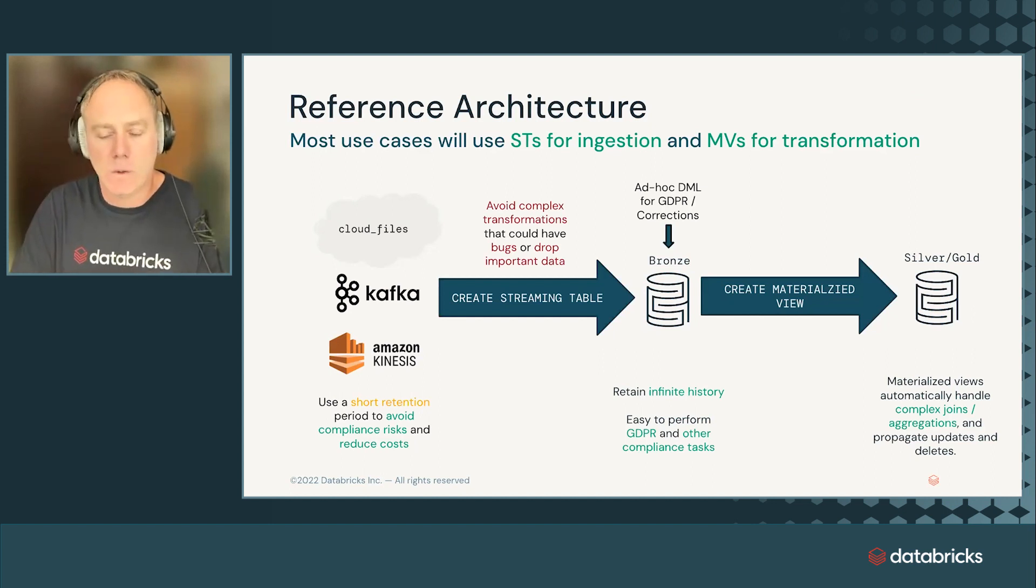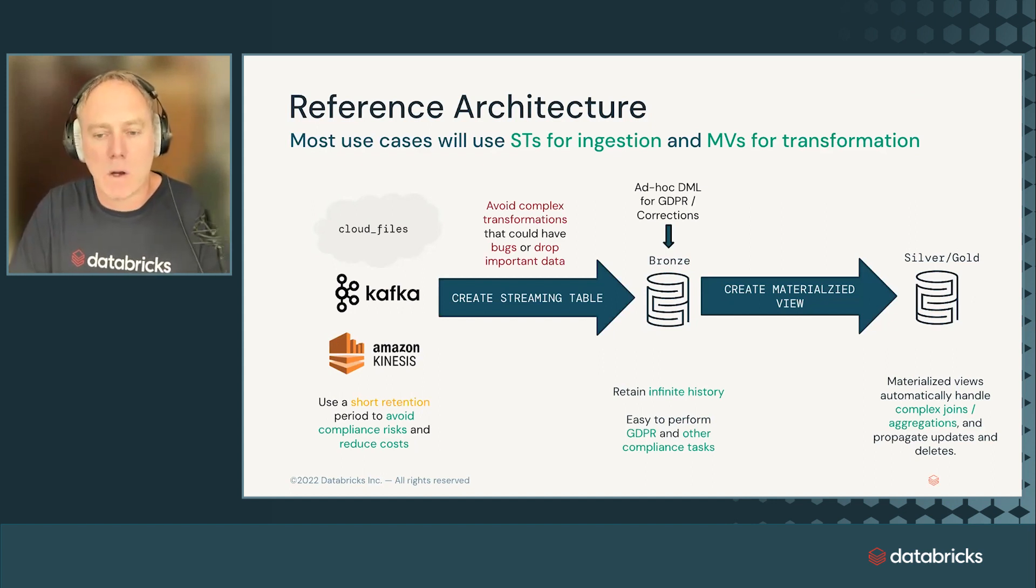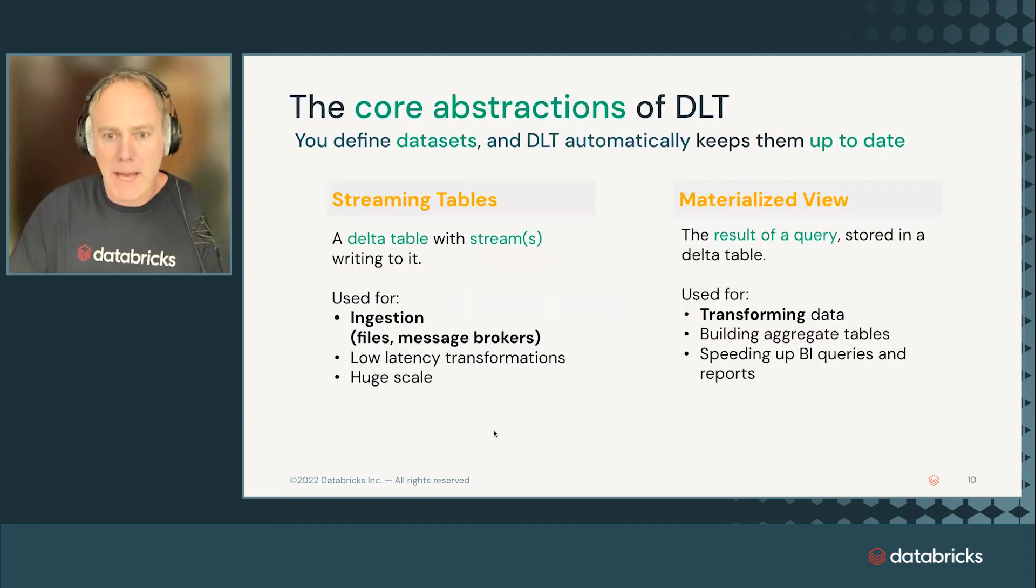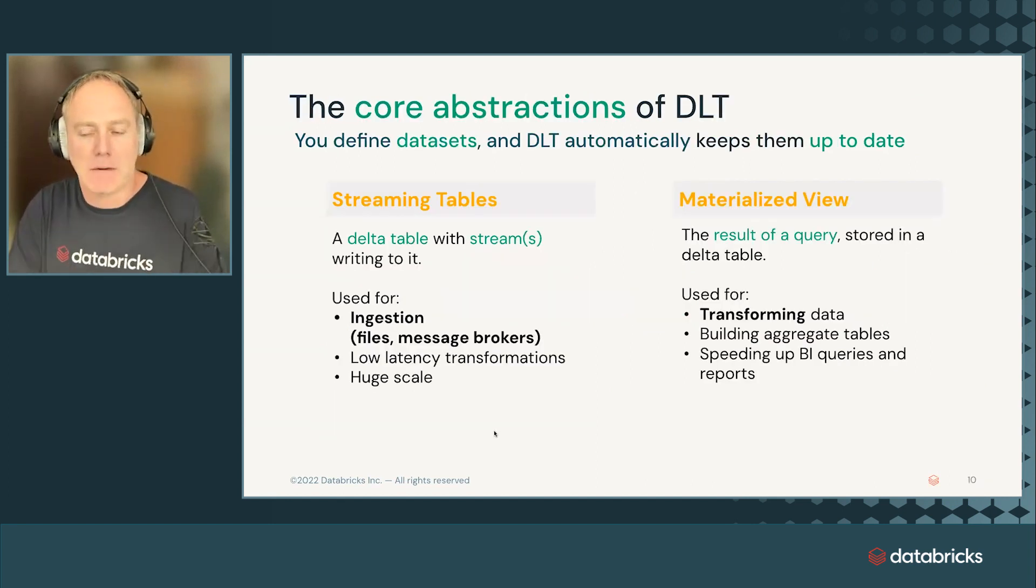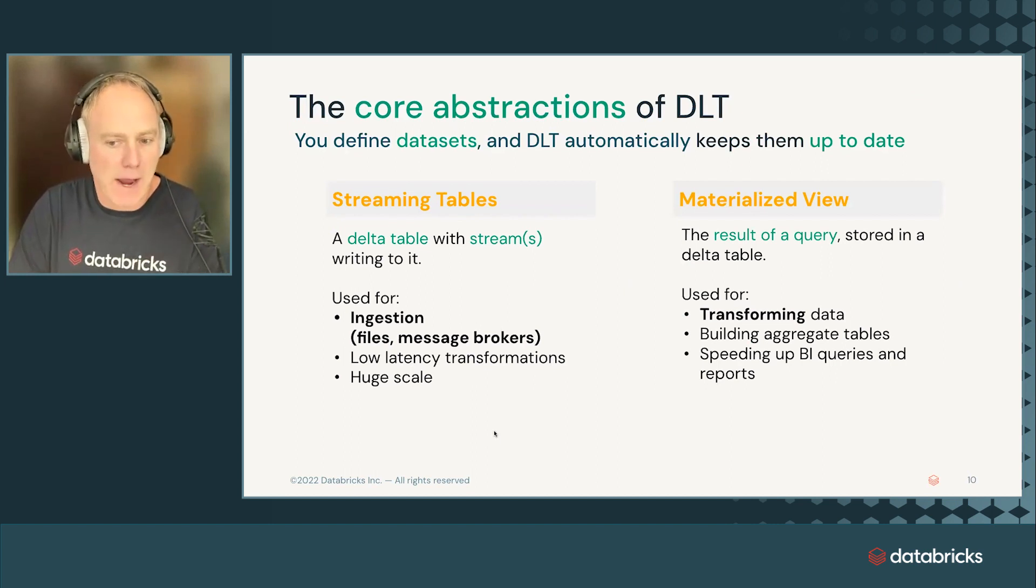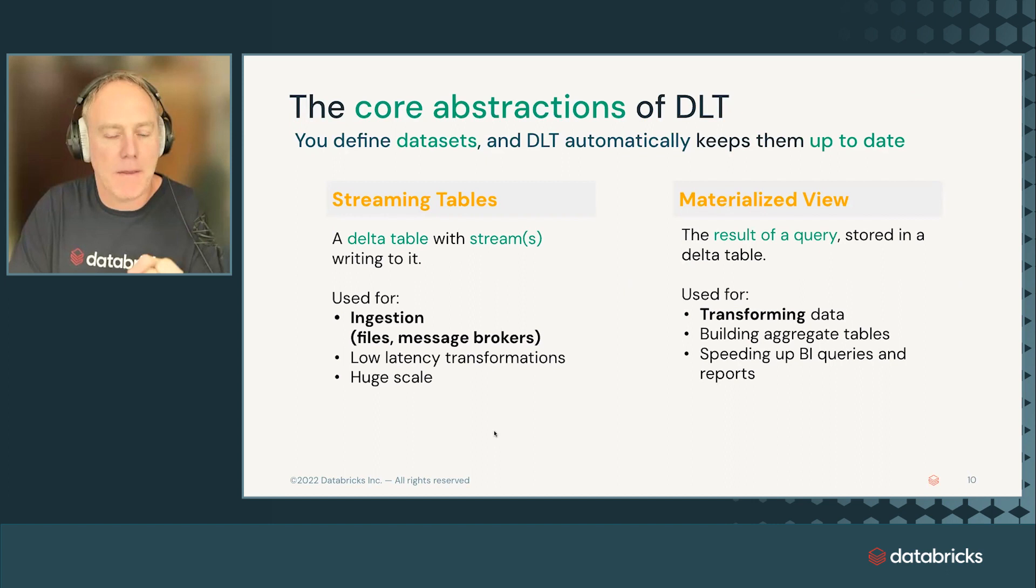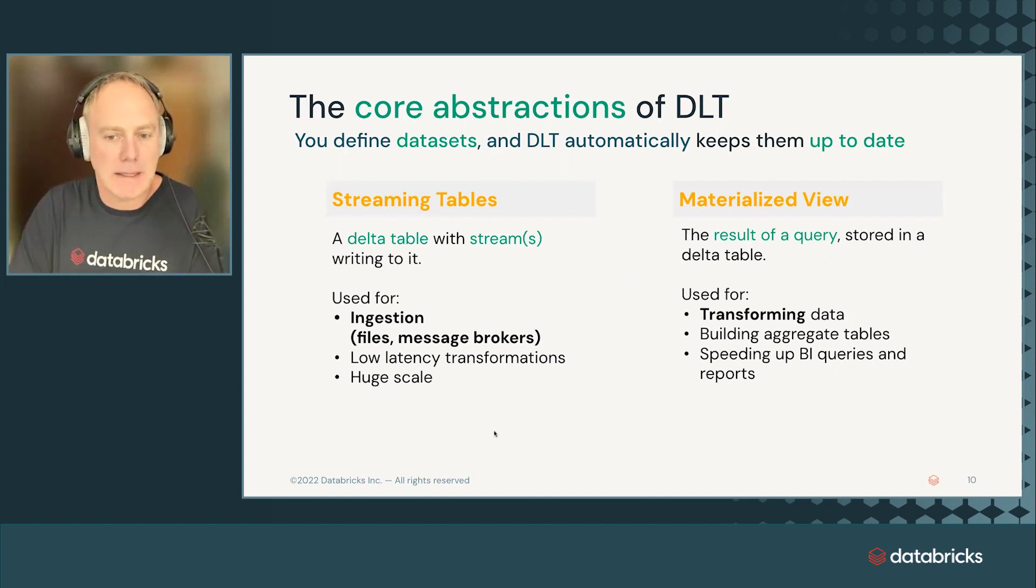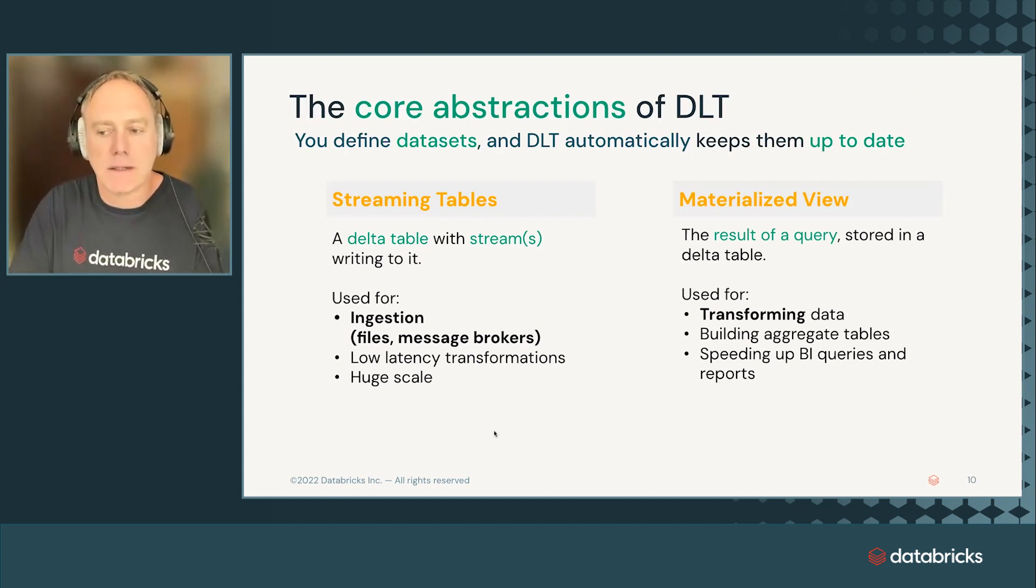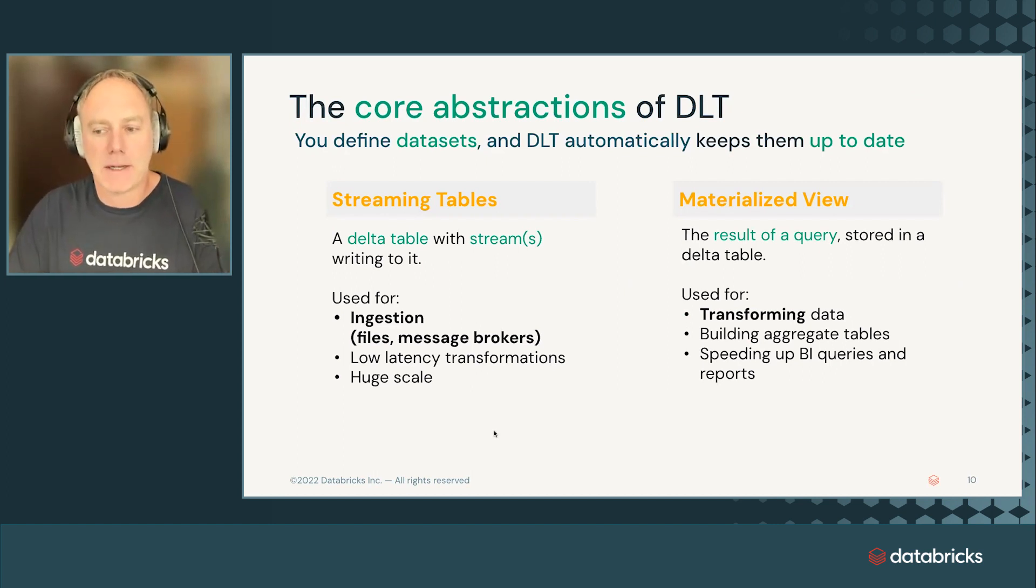It's created by using a streaming table. And then we go from bronze to silver and from silver to gold, typically using materialized views, which also support the most complex transformations. So the pattern is streaming tables and materialized views. Streaming tables used for ingestion files or message brokers. They're low latency because they work incrementally. Data is processed exactly once. And then we have the materialized views, which are the result of a query and support even the most complex transformations.